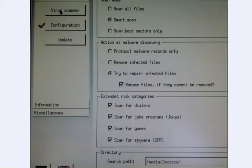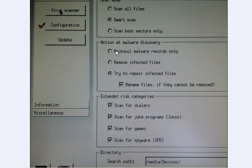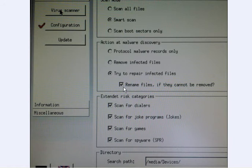In the configuration panel, the default is protocol malware records only. You can change this to try to repair infected files and rename files if they cannot be removed. Leave it on the default for your first scan.